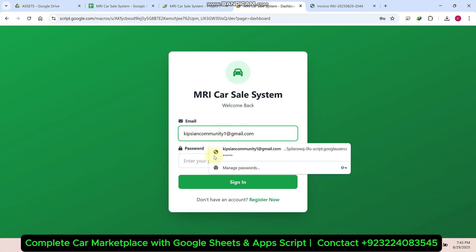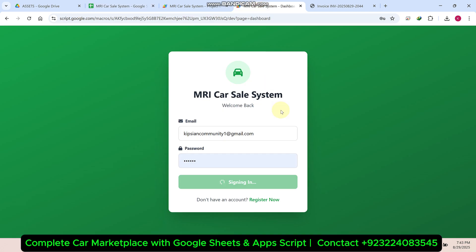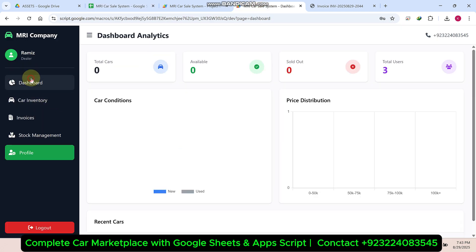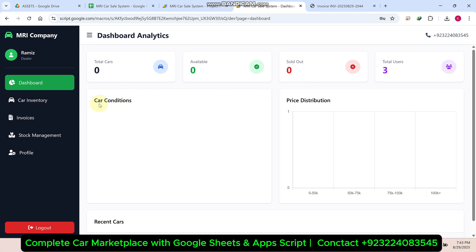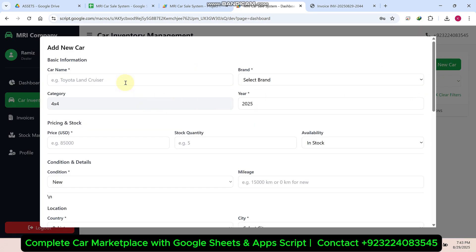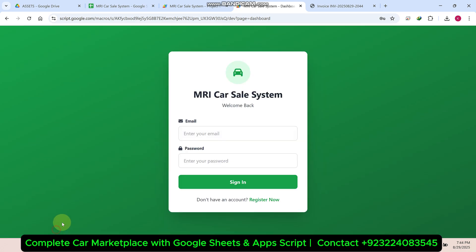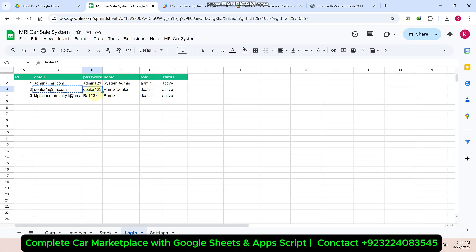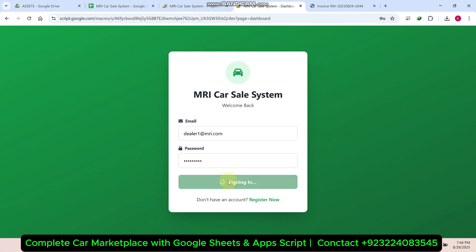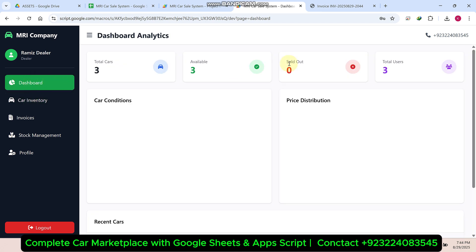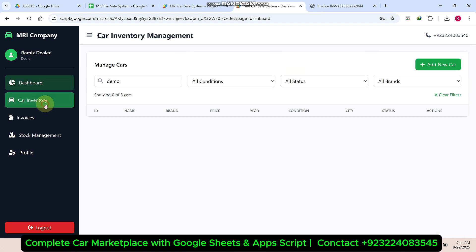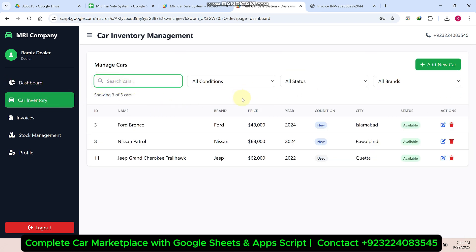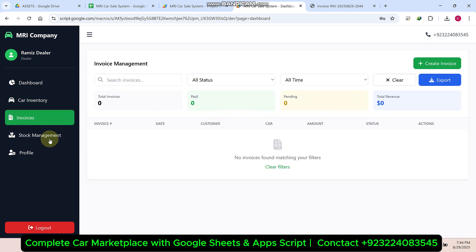Now let's come to the dealer section. I'll paste the dealer credentials and sign in. I am successfully signed in and can only see my own added data. I also have another dealer account — I'll copy the demo ID and password and sign in. You can see this dealer has a total of three cars, along with the car inventory system, invoices for that particular dealer, and stock management.